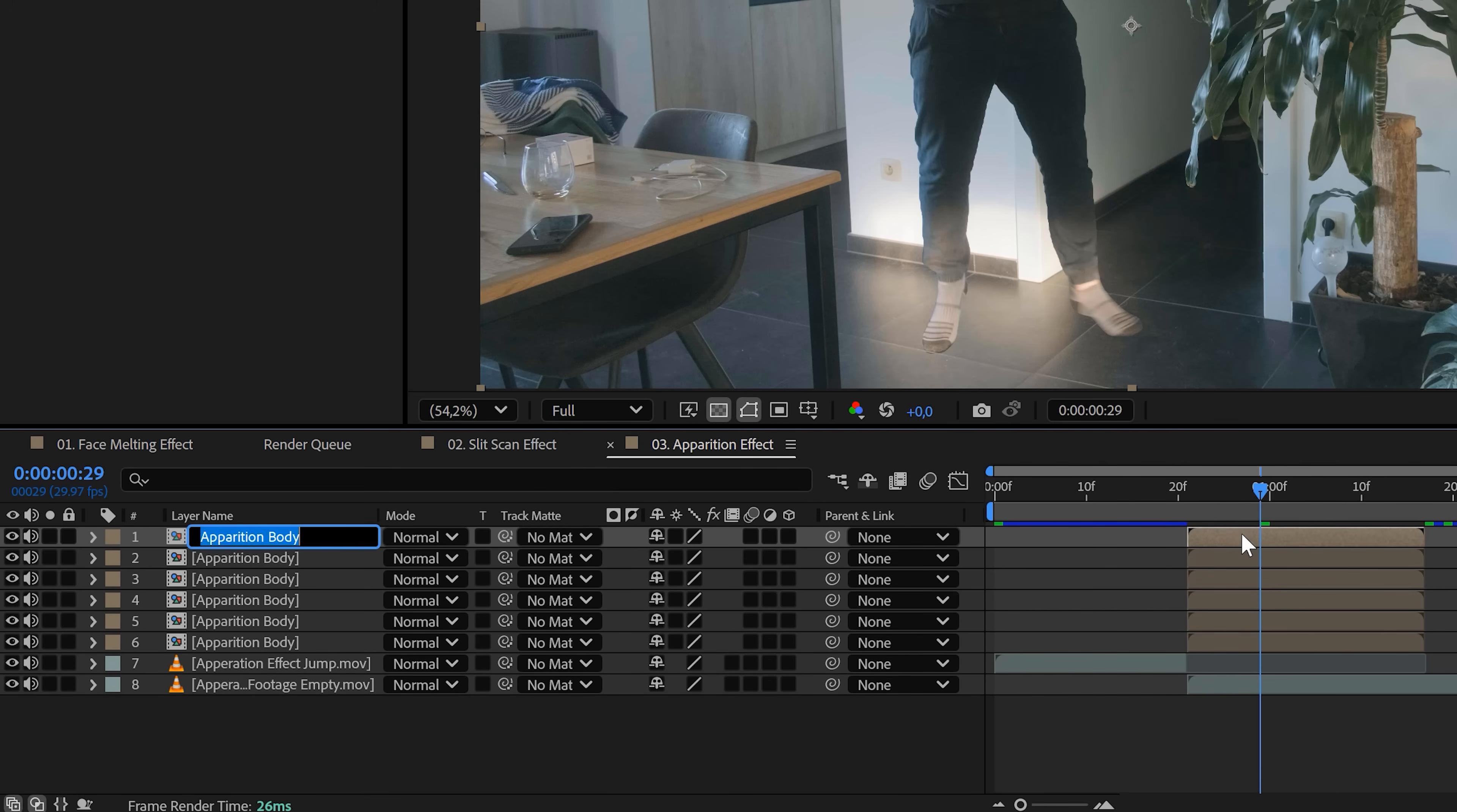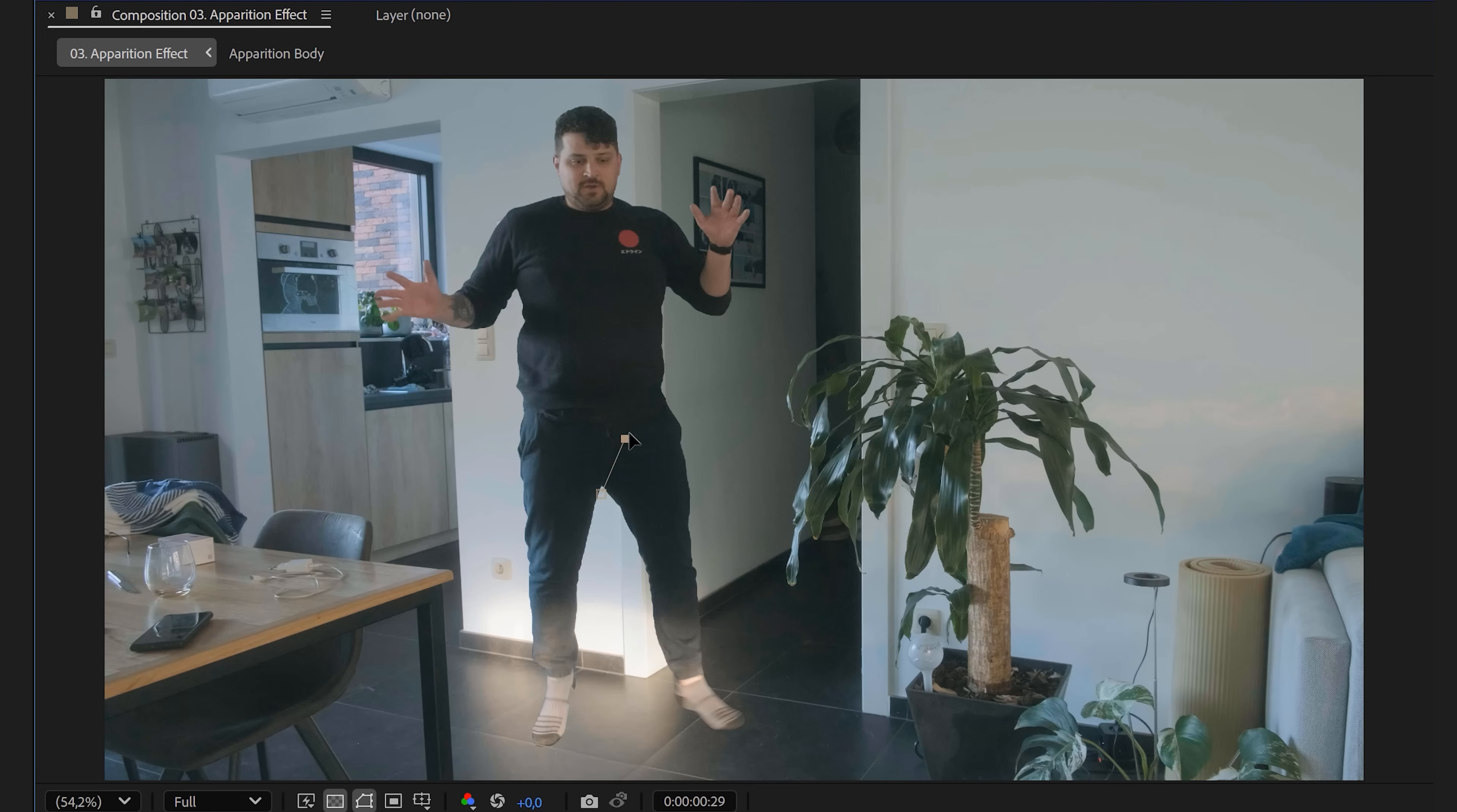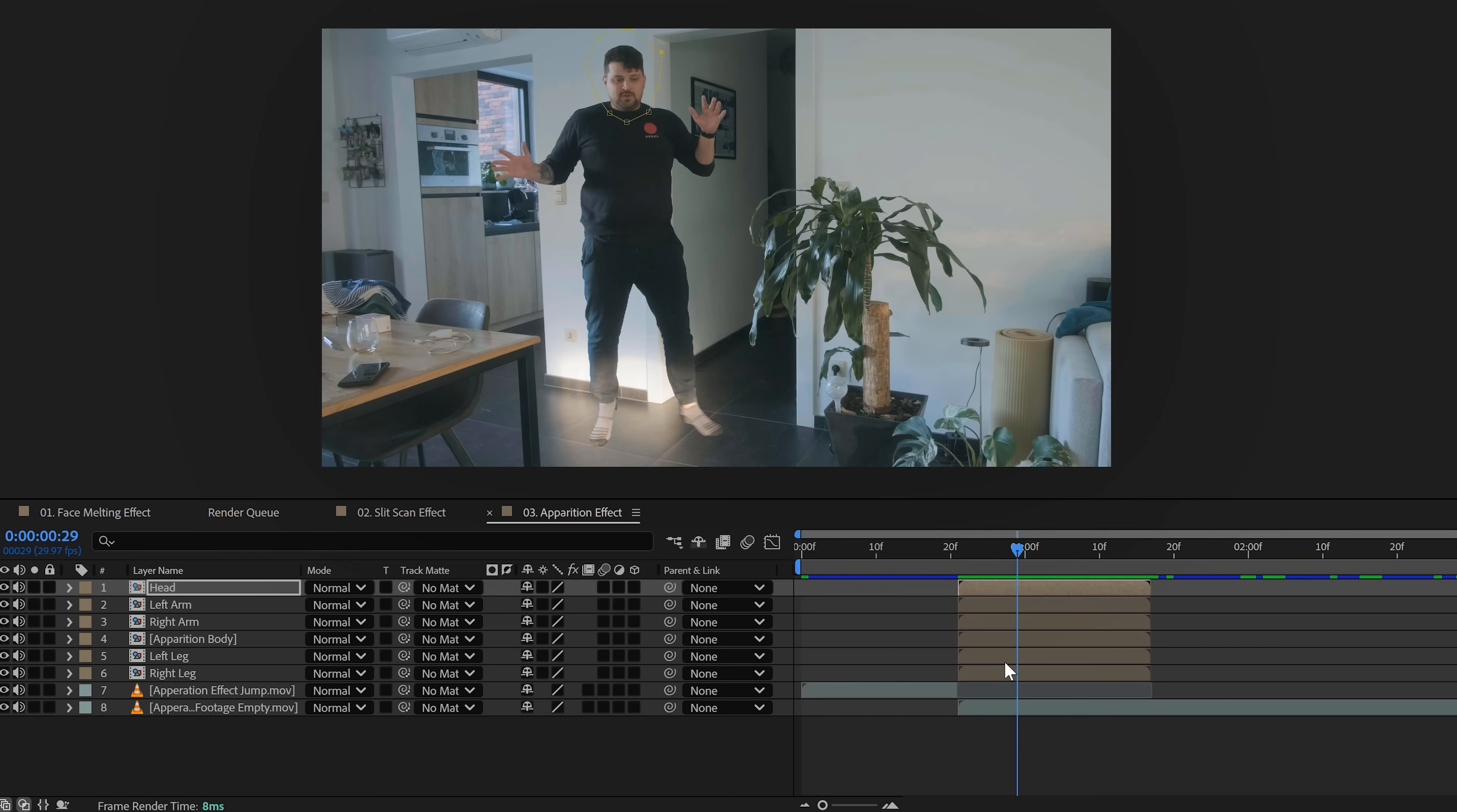Next, duplicate that pre-comp for each limb: one for the head, torso, each arm and each leg. Rename them so you don't get lost. Now mask out each limb corresponding to your layer name. Then let's make the first limb disappear magically.